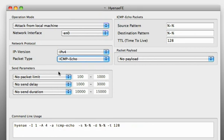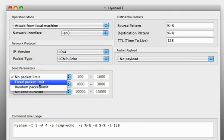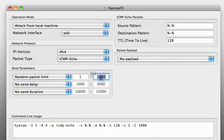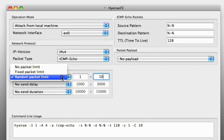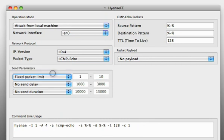Hyena has several send parameters. You can choose either a packet limit or you can choose a random packet limit, let's say we want to send between one and ten packets, or you can choose a fixed packet limit so then Hyena will only send one packet.